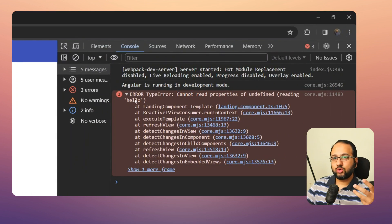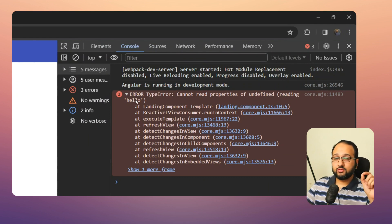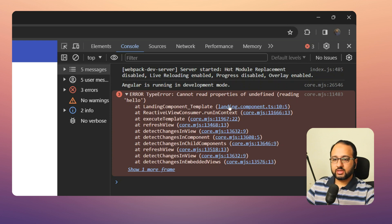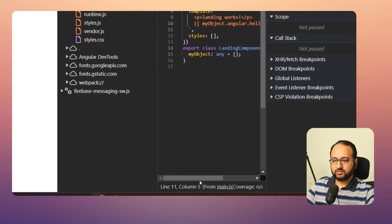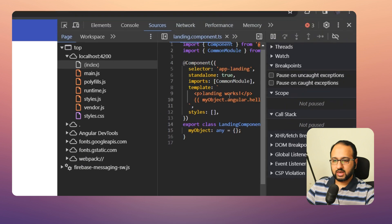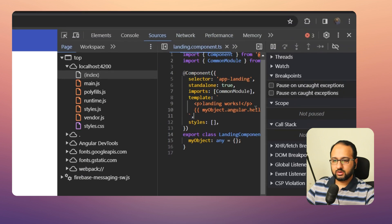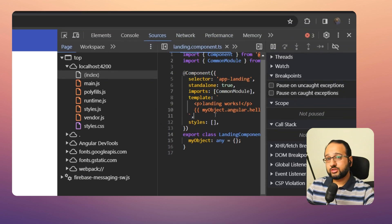Zooming in, we can see 'cannot read properties of undefined — reading hello'. It's trying to read 'hello' from the 'angular' property, which is not present. It tells you exactly where the error is — you can go into the landing component and see precisely where it occurs.